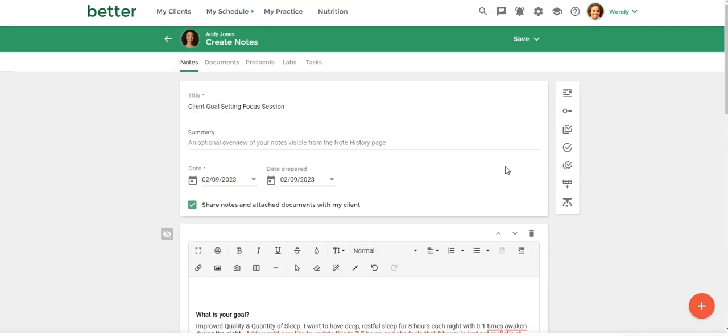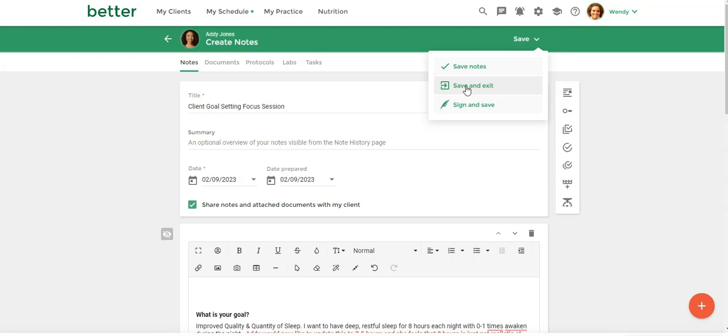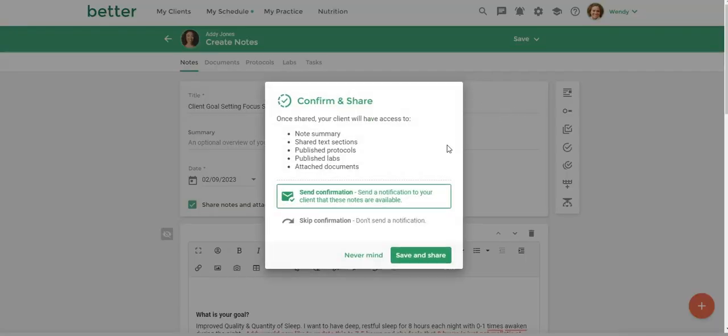So once you're finished, we can click on save and then save and exit. And I do want my client to get a confirmation that she has a new note that's been shared with her.